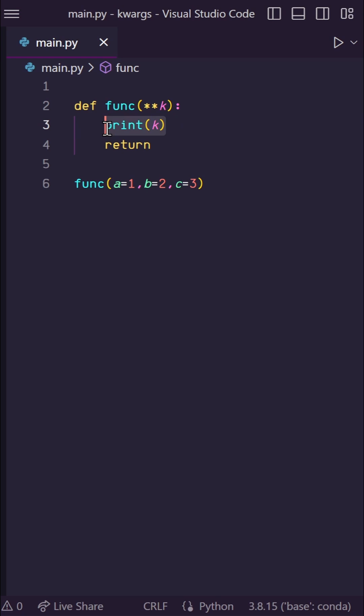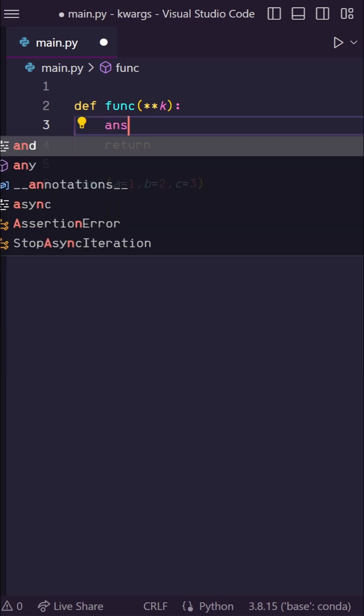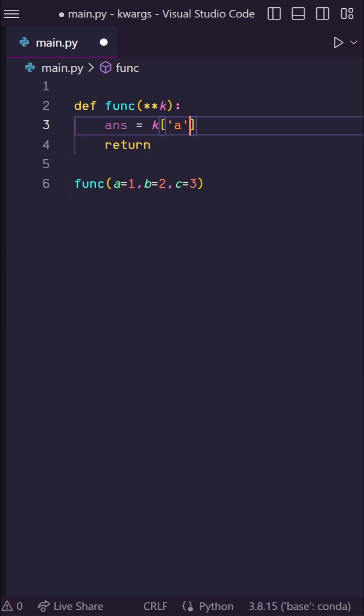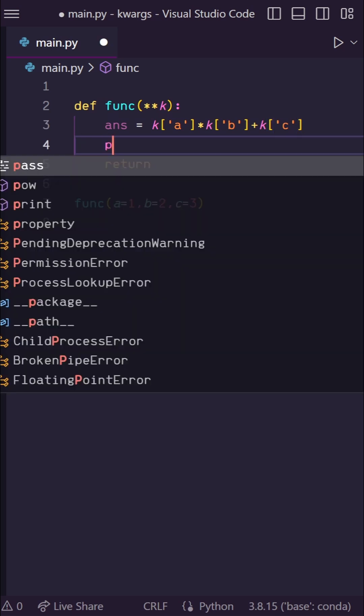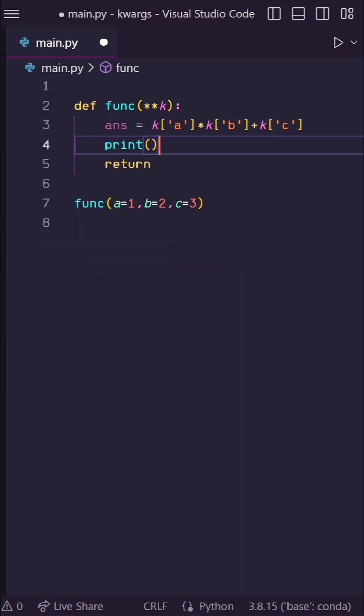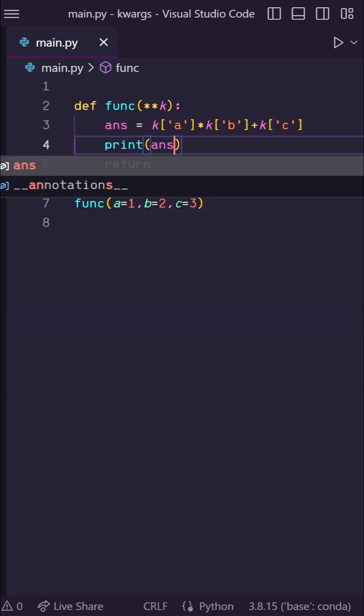So let's say I need to do some calculation on these inputs where a and b get multiplied first, and then c gets added to it. For this type of calculation, it matters which variables are getting multiplied and which variables are getting added.